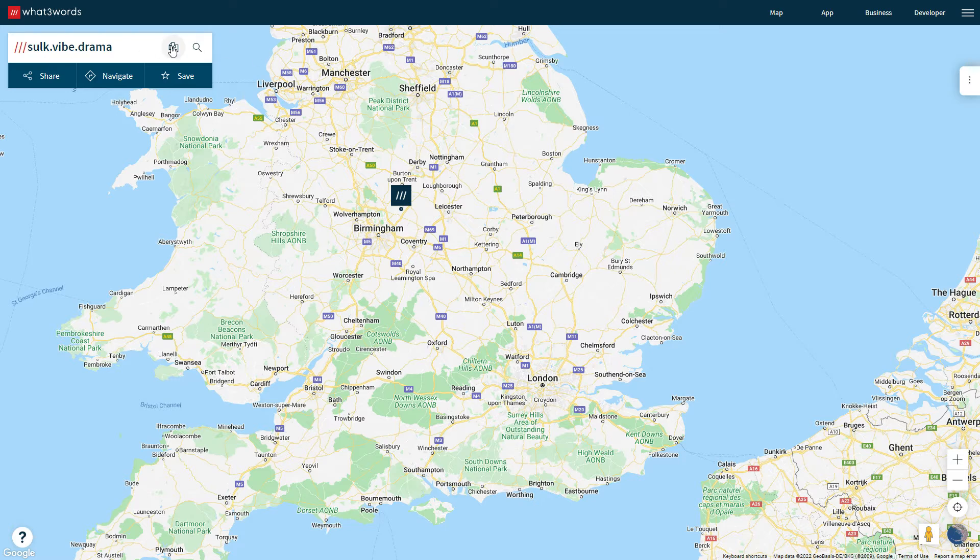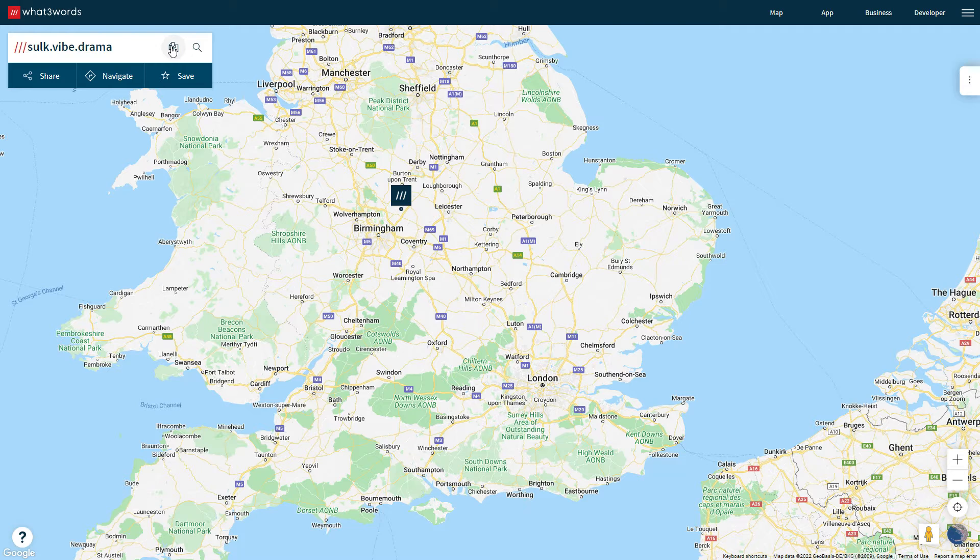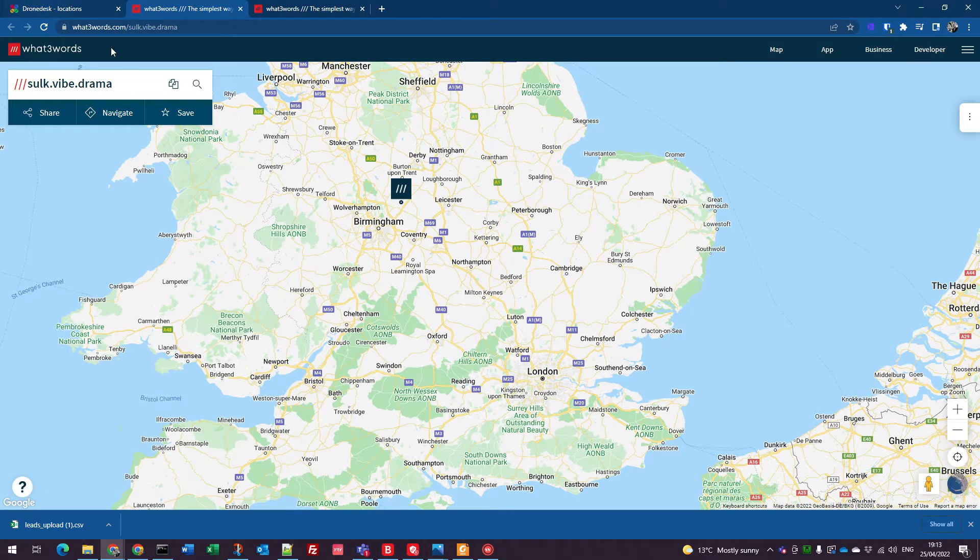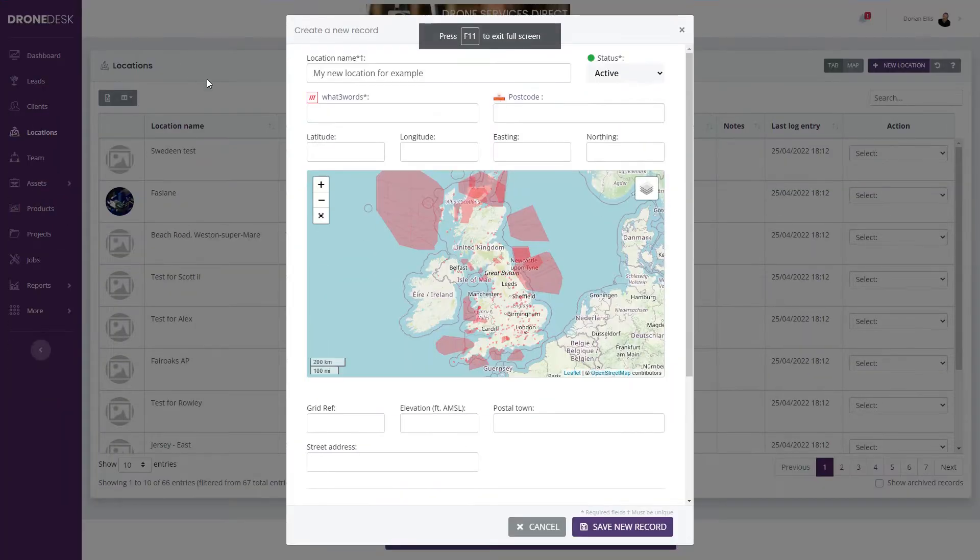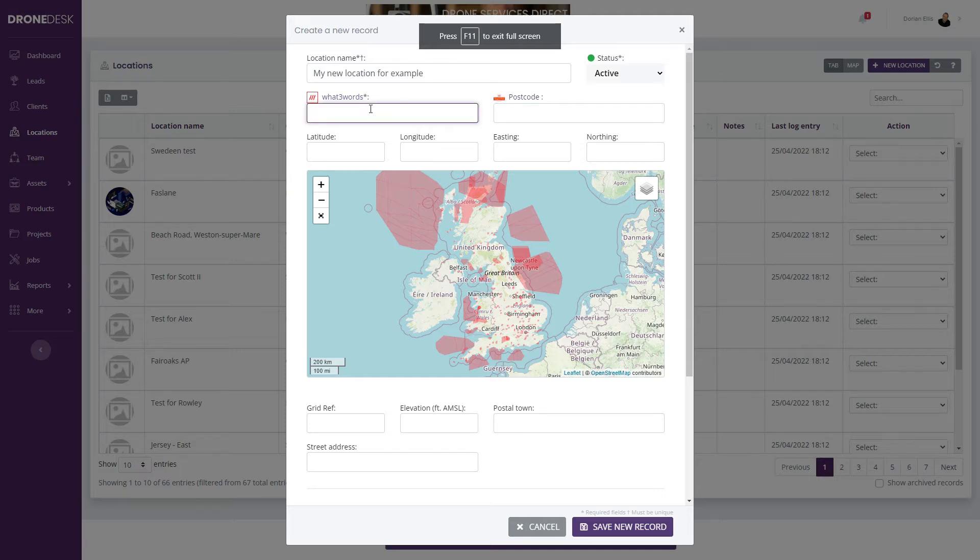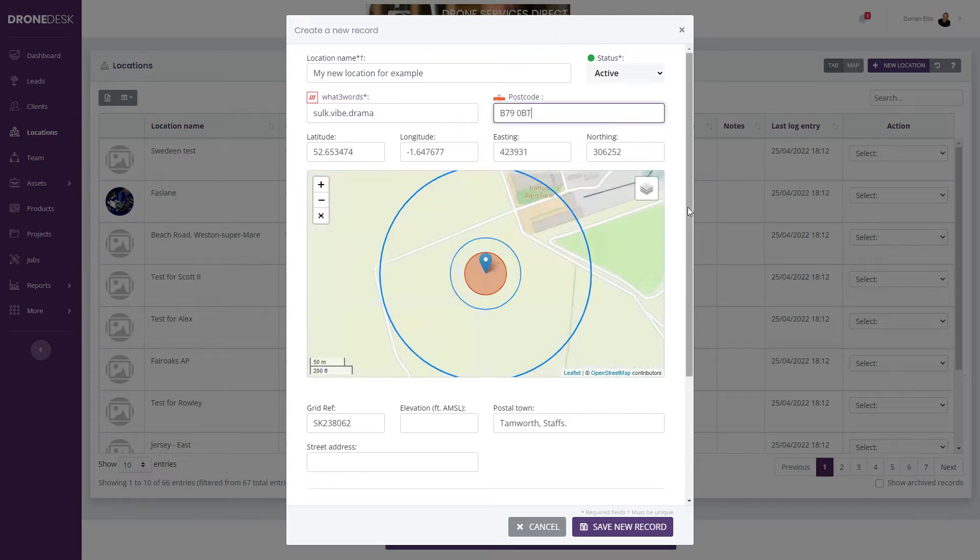Jump back to Drodesk and paste the What3Words address. When you tab out of that field, Drodesk automatically fills in the postcode, the lat/long, easting and northing.